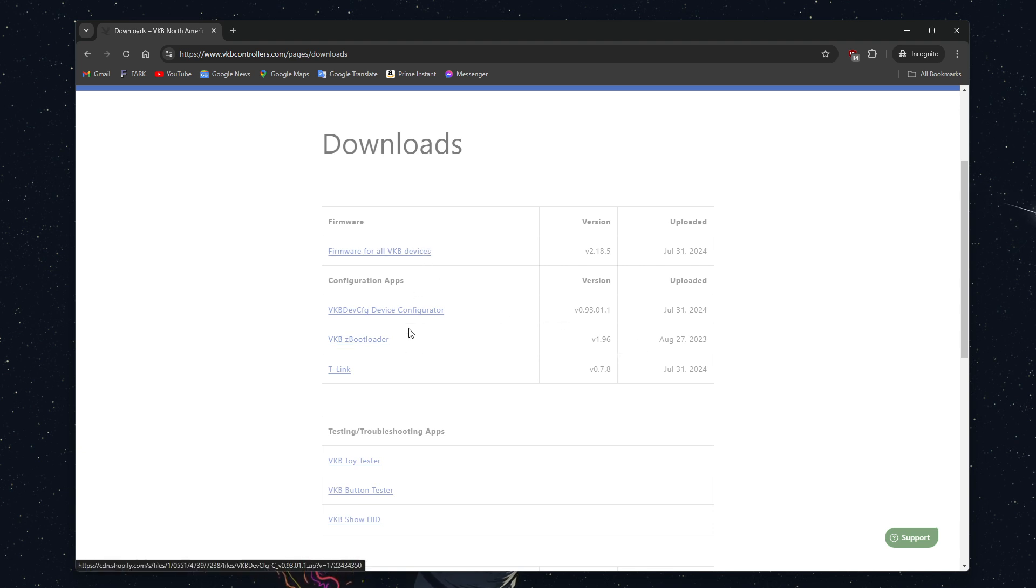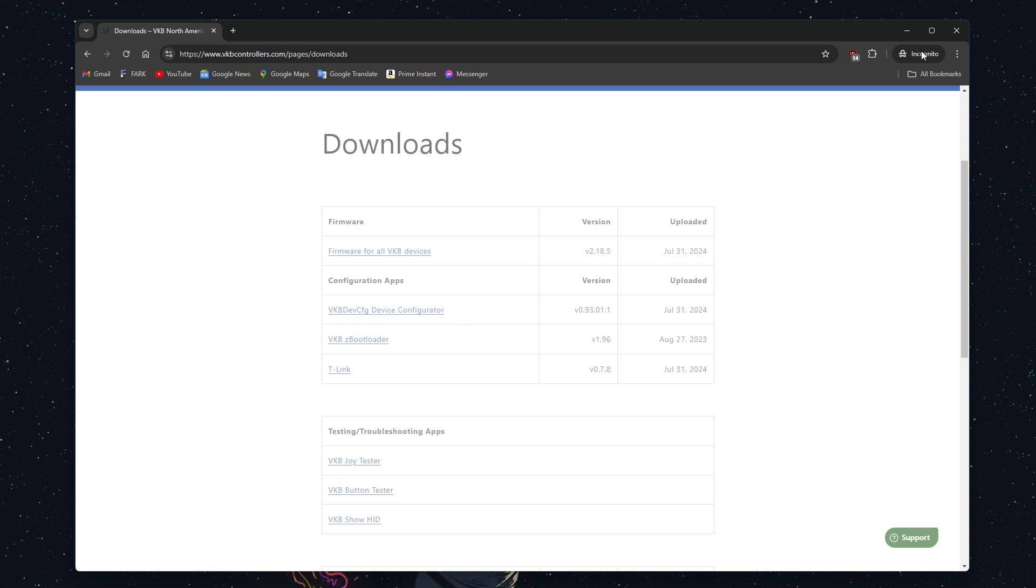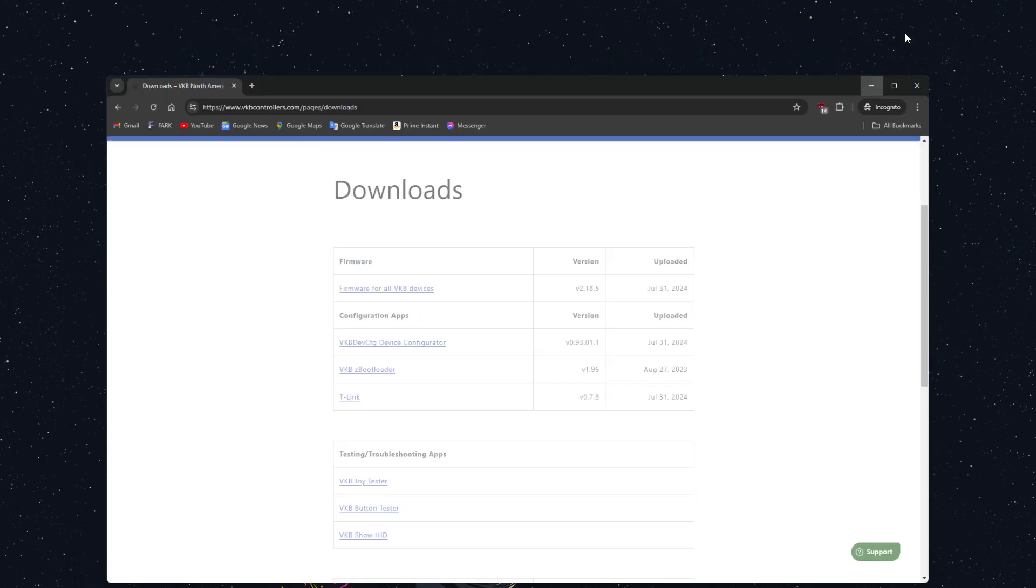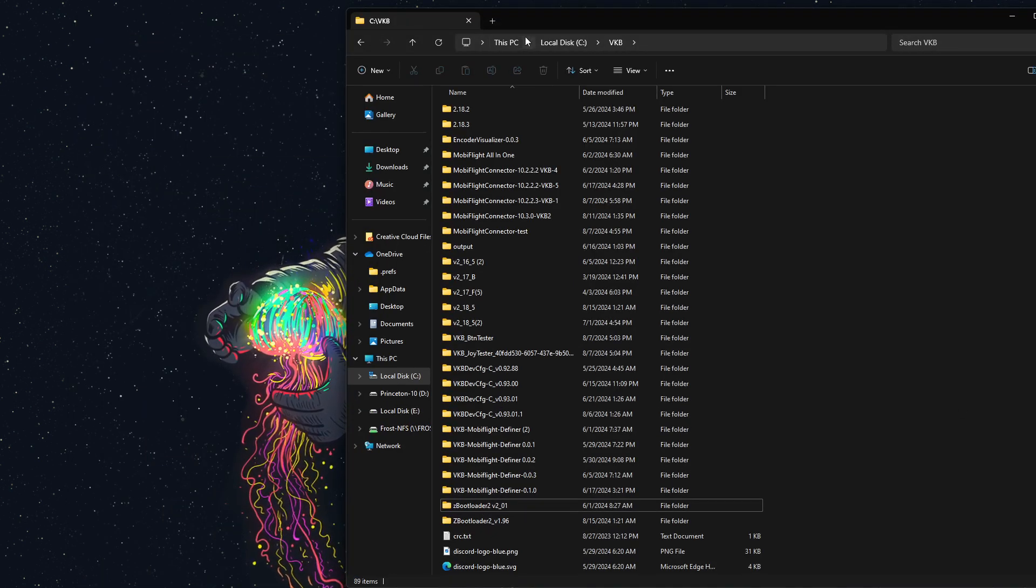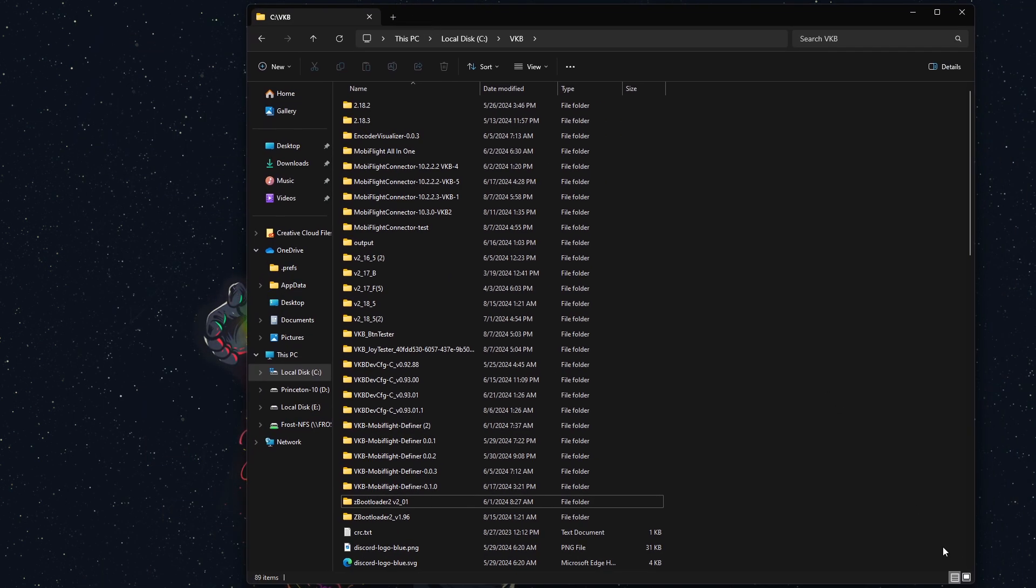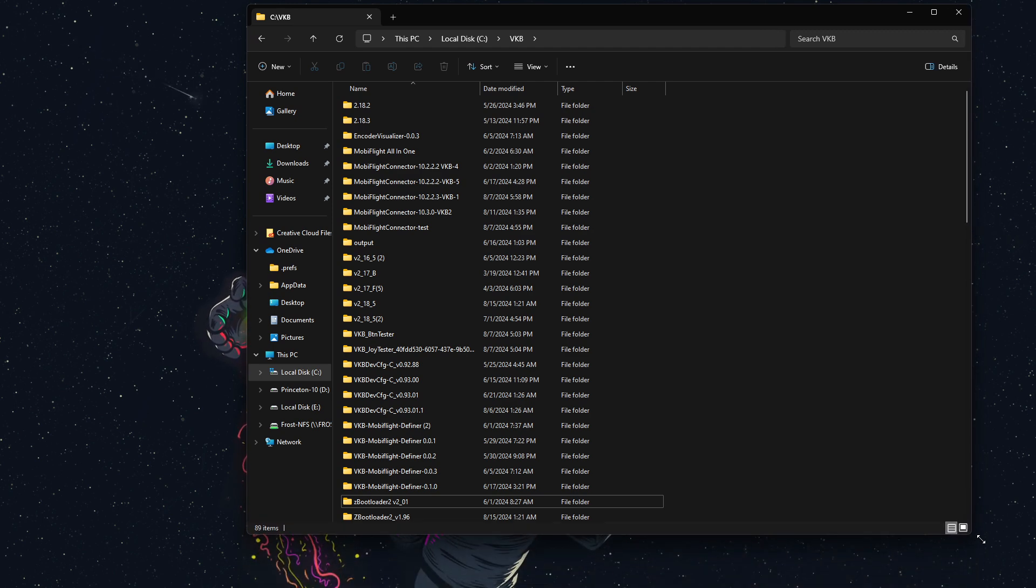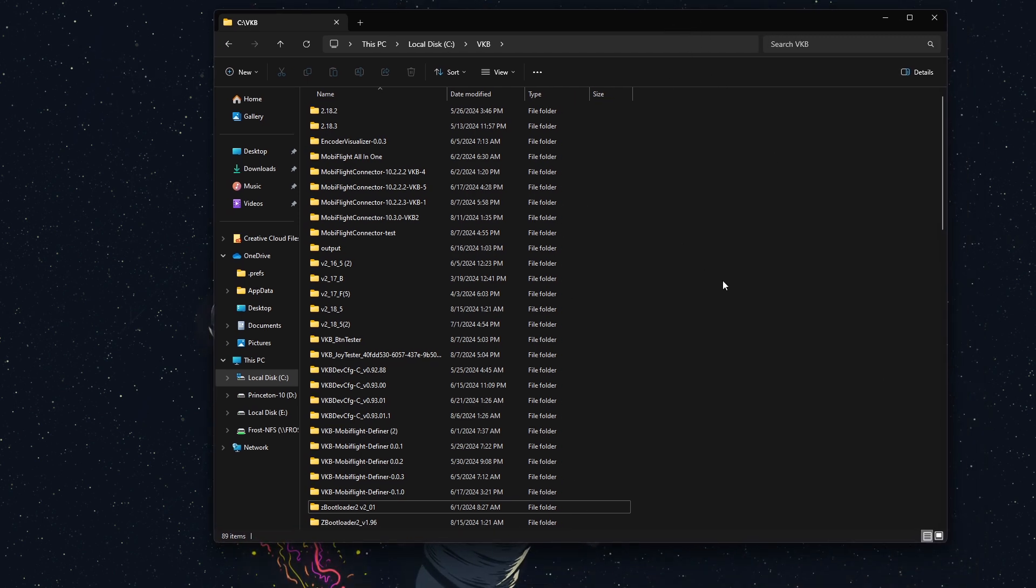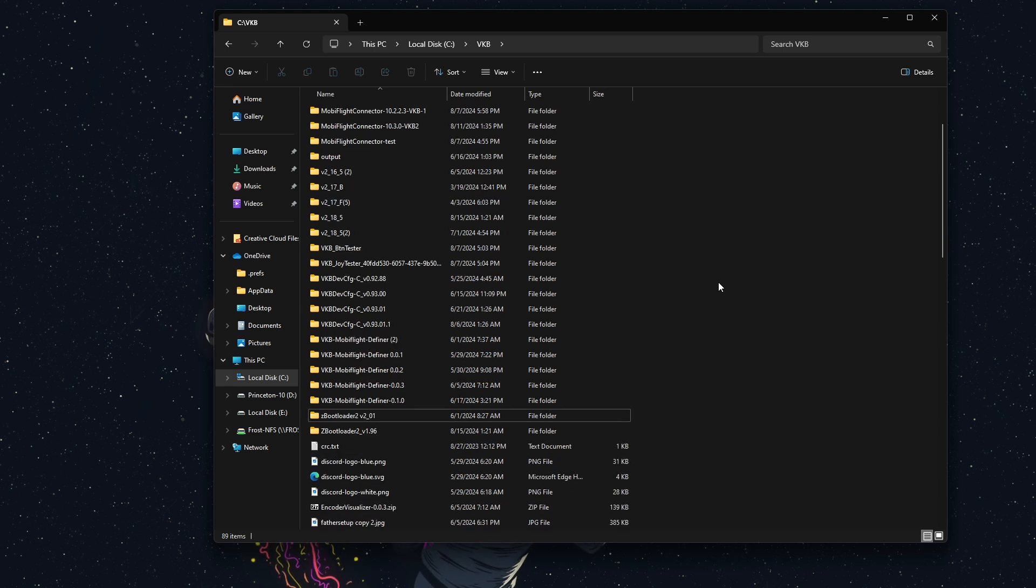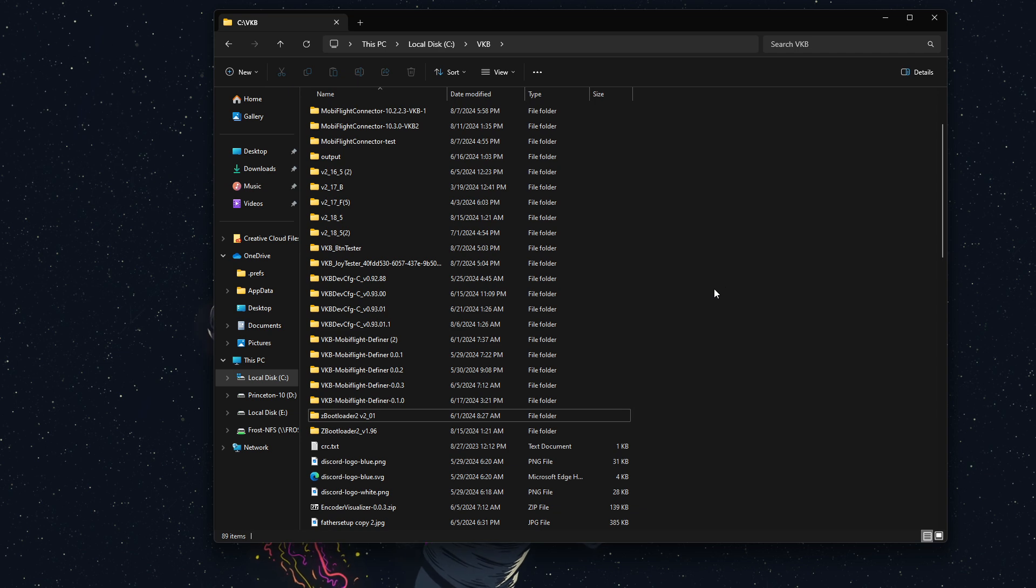After you download all of these, you'll want to extract those files. I've already done that, so we're going to pull this over here. Change this around a little bit. As you can see, I have a lot of things in my vkb folder.